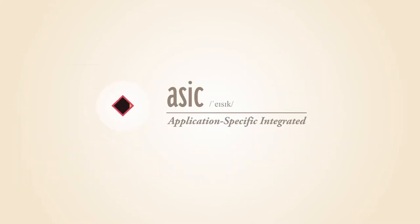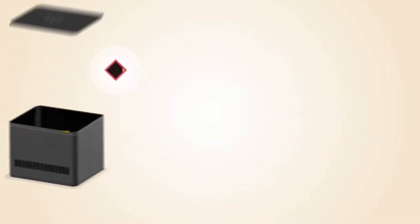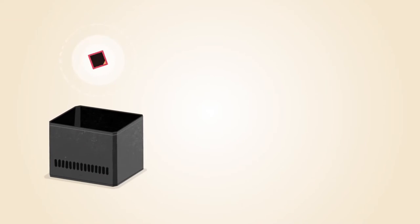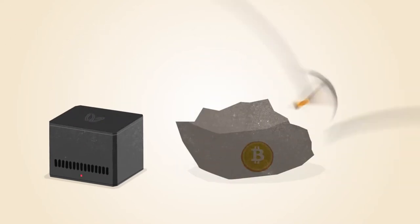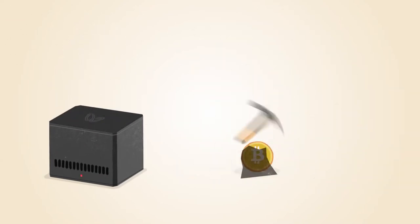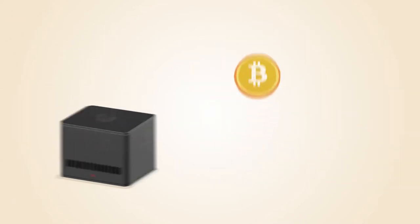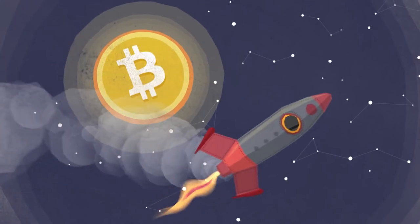ASIC, or application-specific integrated circuit chips, are designed specifically for Bitcoin mining. ASIC technology has made Bitcoin mining even faster while using less power.